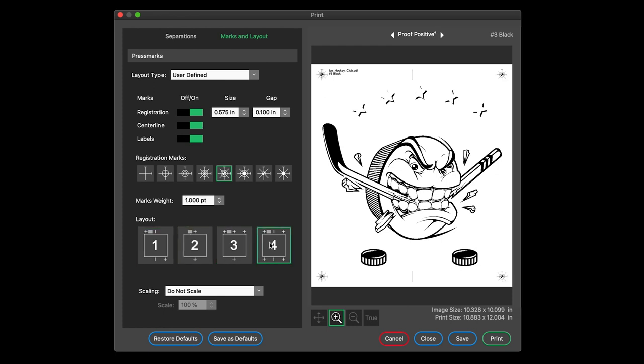Scale your images by percent or by inches or millimeters. Image scale and overall print dimensions including marks are clearly displayed, helping you print right the first time.